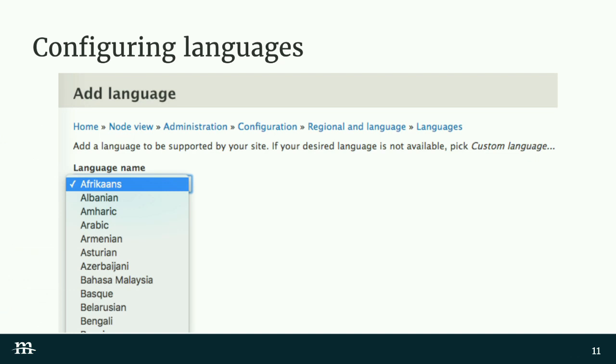Going to the configure languages page, you can add your own custom languages. This was useful for us on VisitUSA because we had our own language prefixes that were used on the old site, and so we were able to map it one-to-one. It made things less confusing.